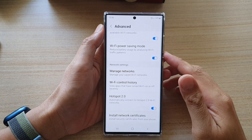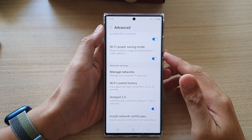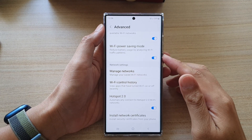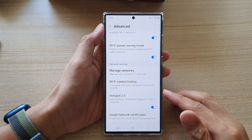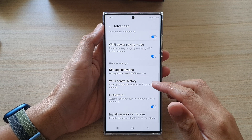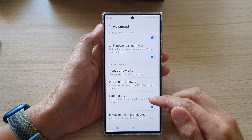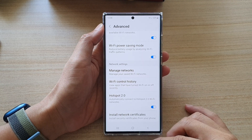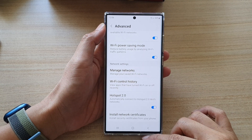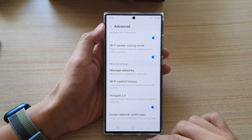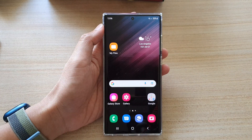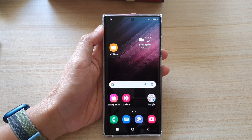In this video we're going to take a look at how you can enable or disable Wi-Fi Hotspot 2.0 on the Samsung Galaxy S22 series. First, tap on the home button to go back to the home screen.